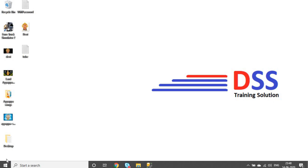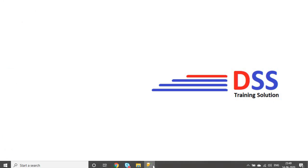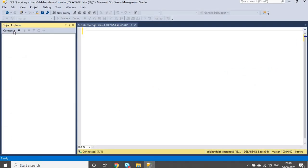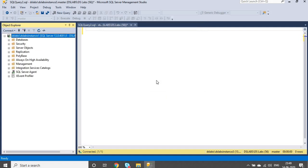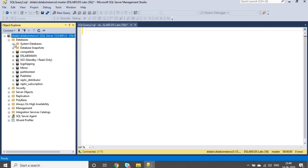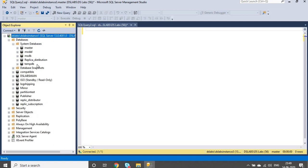If you create an instance with a default database, then the database creates the functions. I will cover this in the video - how to connect the instance using Windows Authentication Mode. In Windows Authentication Mode, we have databases. By default, in the system databases, there are four databases.